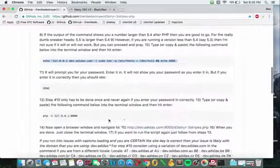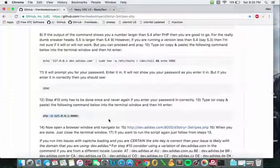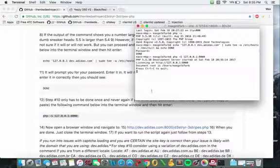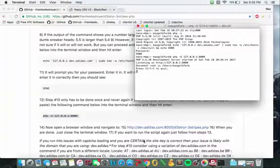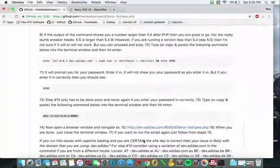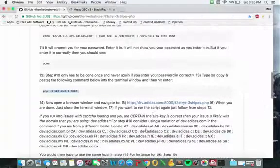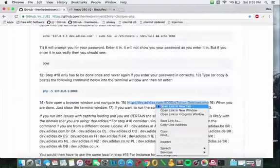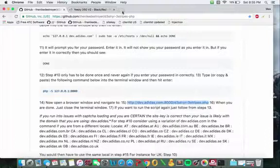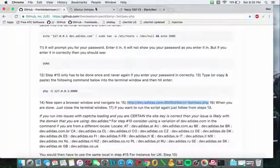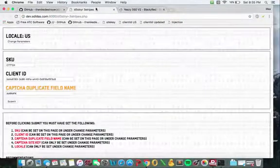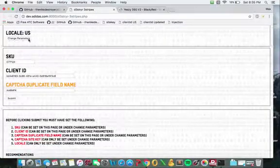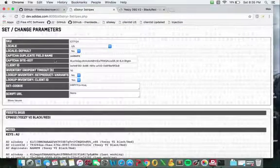You're going to copy and paste this last piece right here. You should see press control C to quit at the end. Don't do that. You're going to go back to the page and hit this link right here. Once you open it up it's going to bring you to this page and the first thing you're going to want to do is hit change parameters.